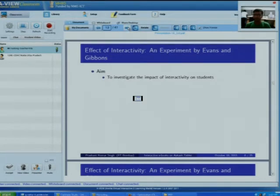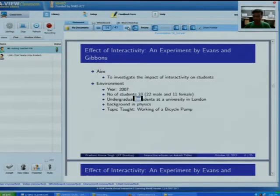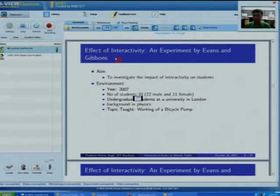I will explain an experiment done by Evans and Givans. The aim was to investigate the impact of interactivity on students. Several students were selected from a college of London University, chosen so that none of them had a background in physics. The experiment was performed in 2007 with 33 students, and they were all taught the concept of how a bicycle pump works.